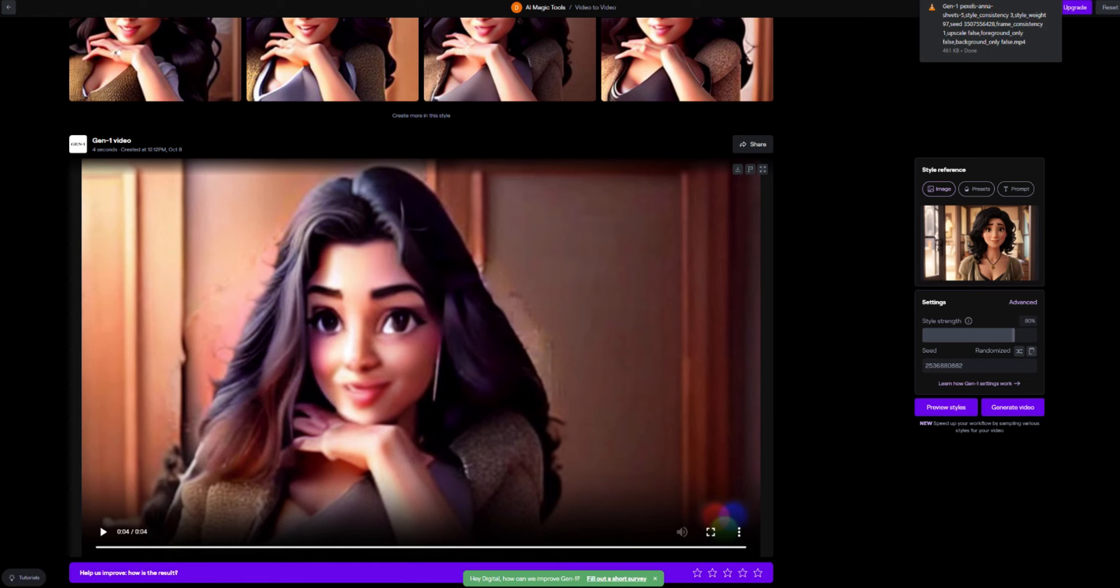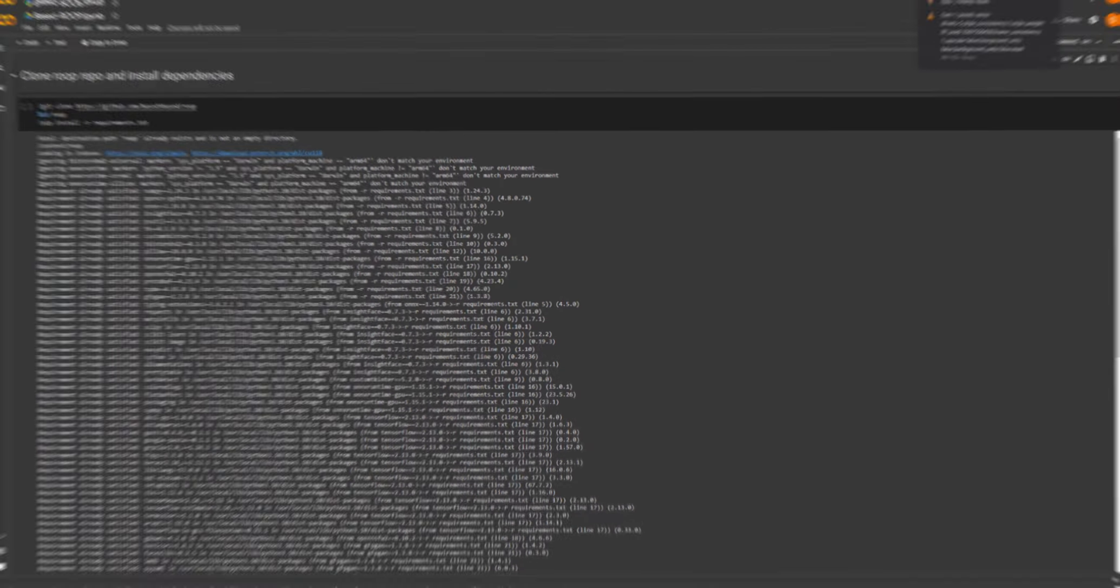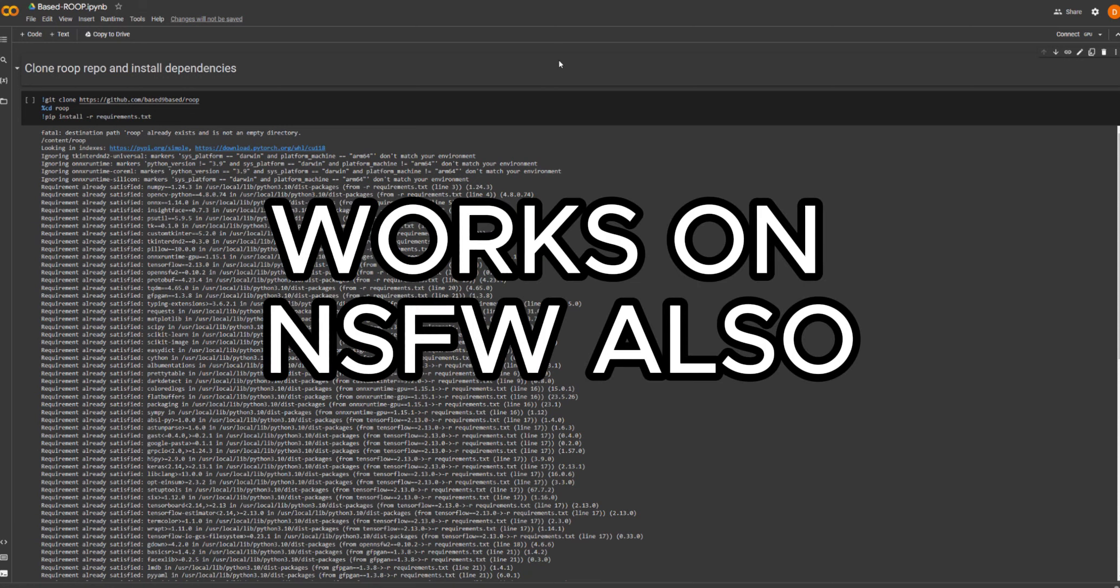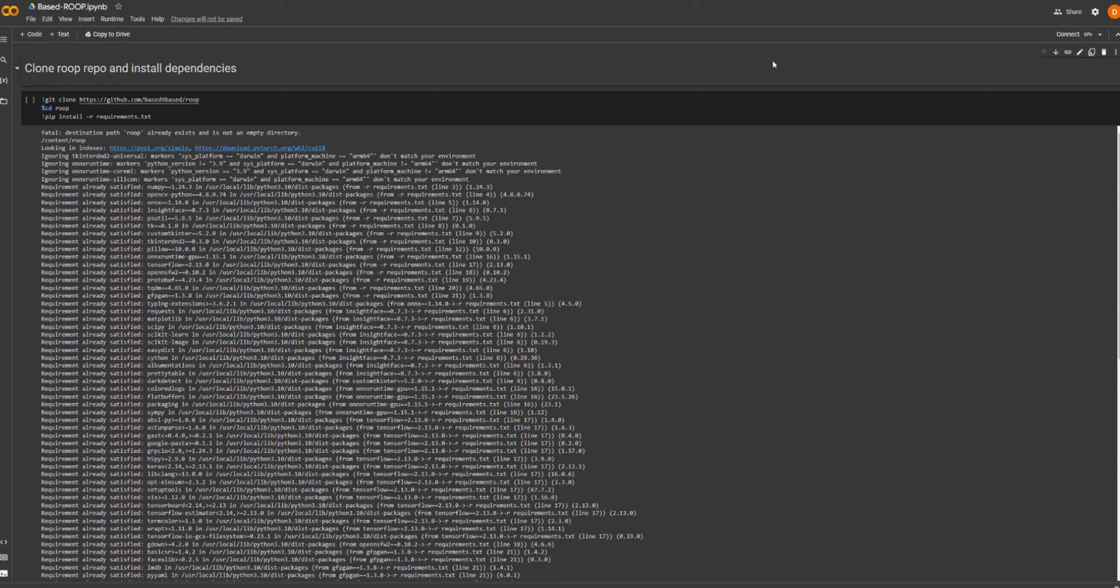So now what we're going to do is we're going to head over to a service called Roop. Now Roop many of you will probably know but this is the Google Colab Roop for changing faces in videos. It's very very cool. It's completely free. It does require a Google account but you don't need anything else other than that.